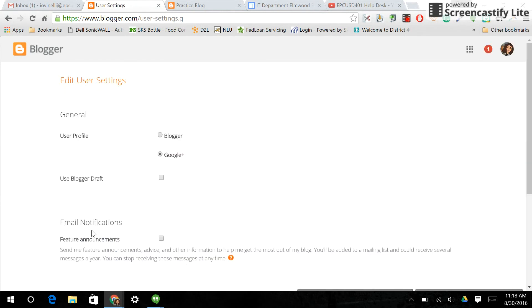So here where it says Email Notifications, you click on Feature Announcements. And then anything that is in regards to Blogger format changing or anything like that, you will receive an email about it so that you're aware.